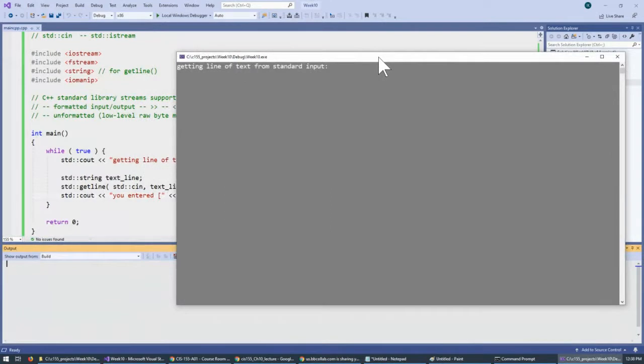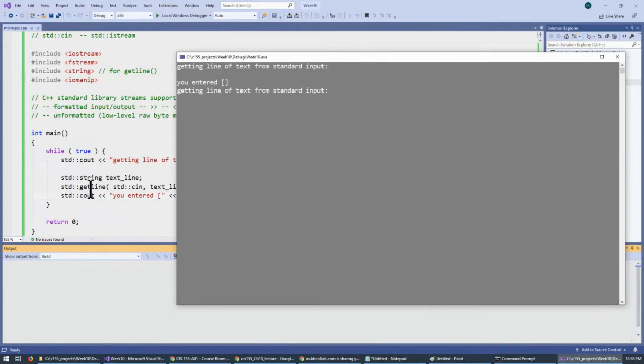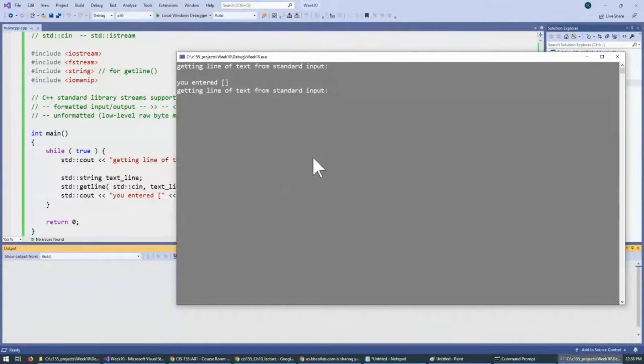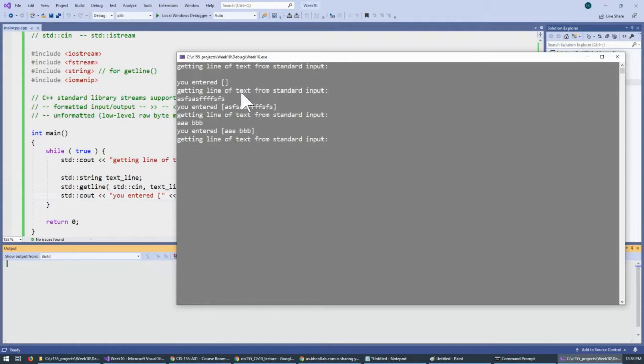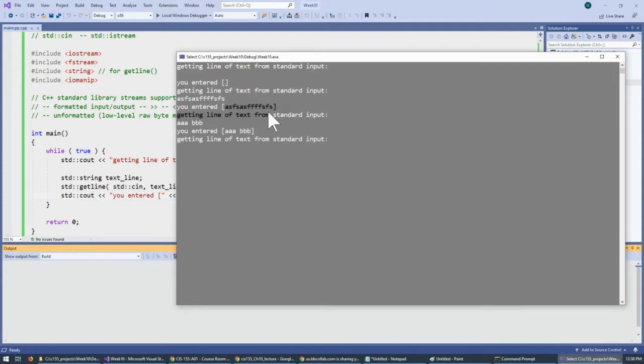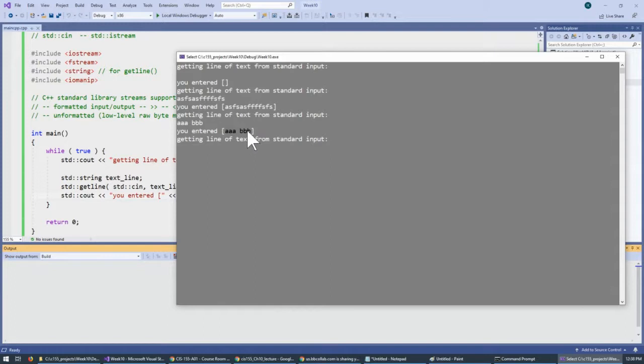The important thing to recognize is that if I hit enter this time, getline is happy to accept an empty line. It's okay. The input can be empty. And if I type something right here, or if I type something with spaces, then it's fine. You see that empty lines are okay, non-empty lines are okay, and lines with spaces are also okay.